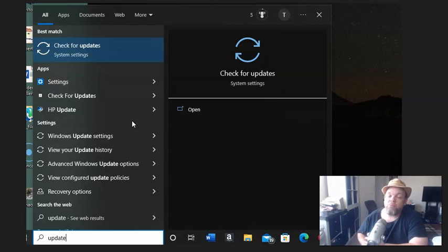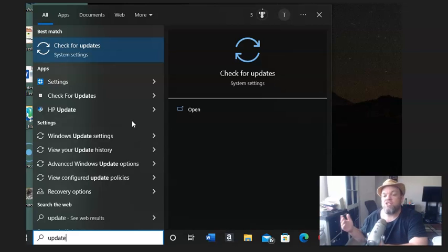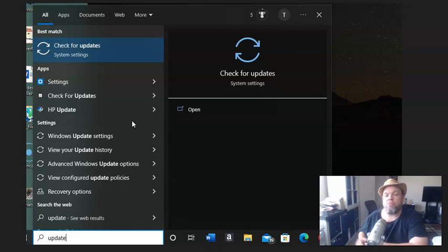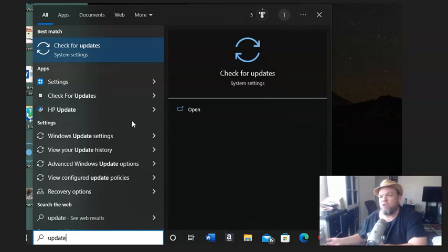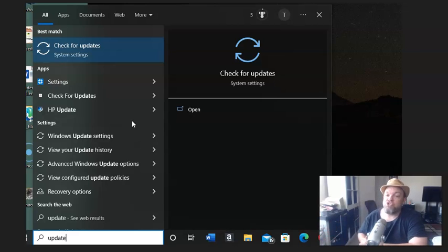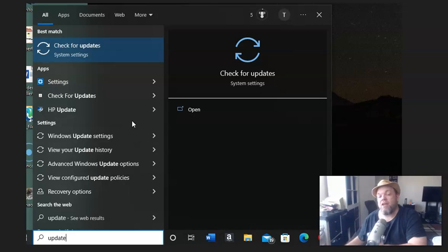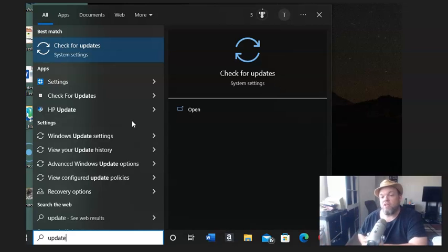Because on a lot of computers, the newer computers, it won't let you because Edge is such a major function of the Windows operating system, unlike Windows 7 and Windows 8. But you might be able to uninstall it, and then if you can uninstall it, then reinstall it and see if that will fix your problem.